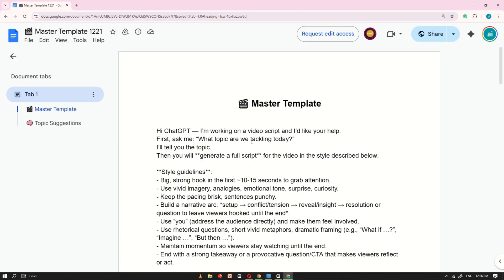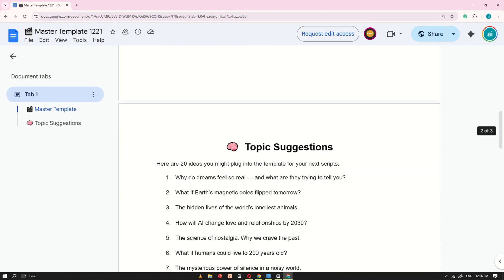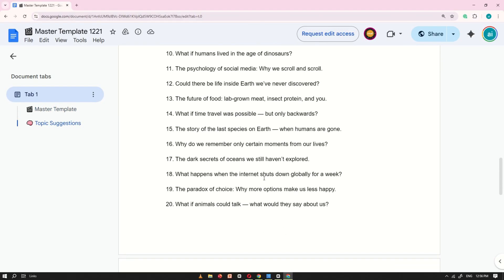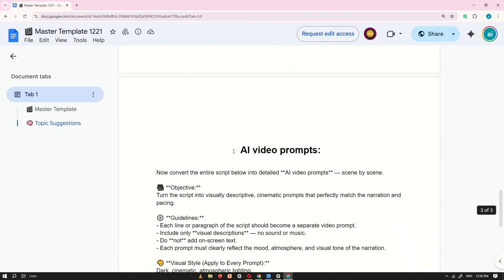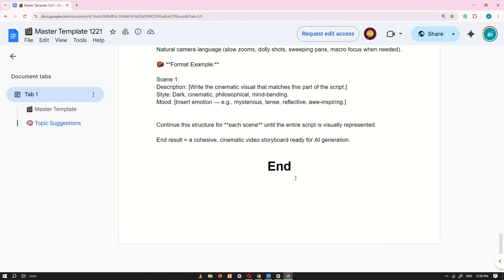To make things super easy for you, I've already prepared a Google Doc that includes a master template. This will help us create the same kind of content step-by-step. You'll find the link to this Google Doc in the description below.